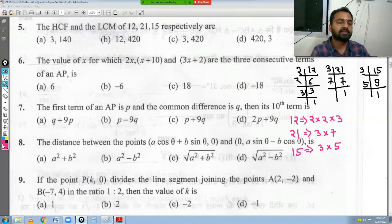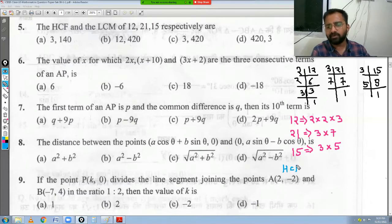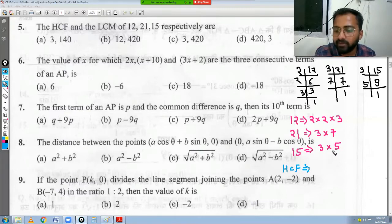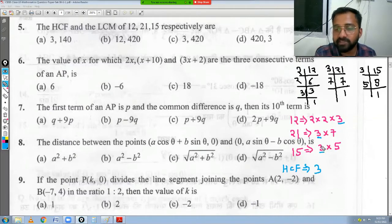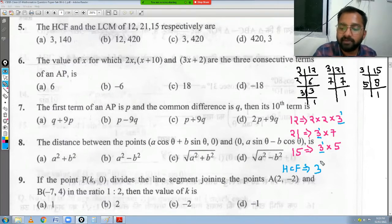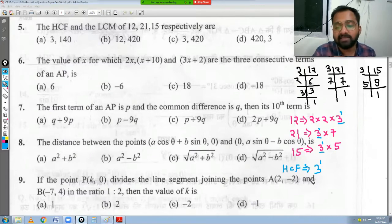To find HCF, we look at the common factors among all three numbers. The only common prime factor visible in all three is 3, with lowest power 1 in all. So HCF = 3. For LCM, we take all prime numbers that appear — 2, 3, 5, 7 — each with their highest power. So LCM = 2² × 3 × 5 × 7.